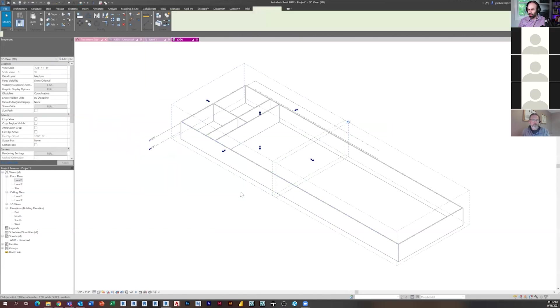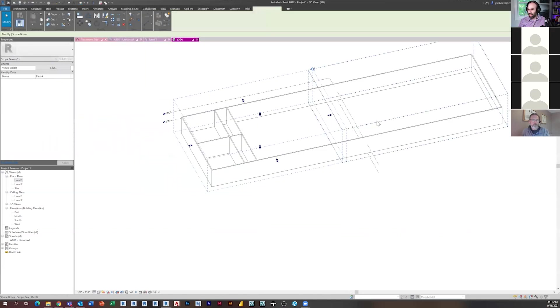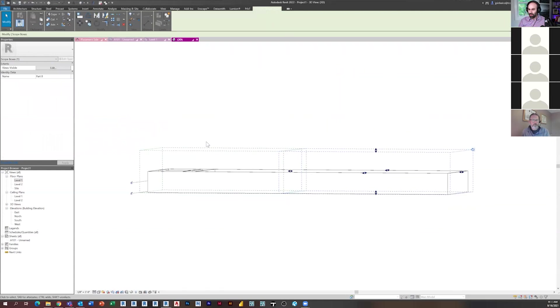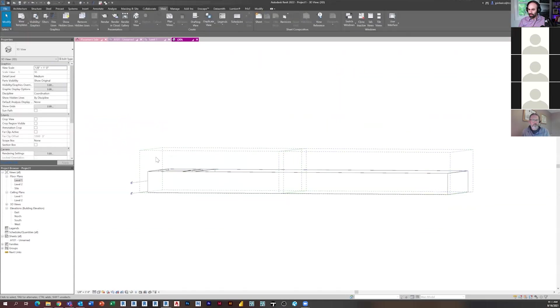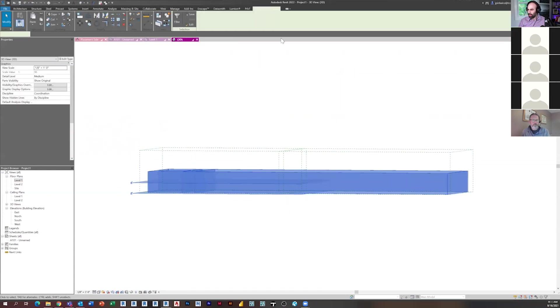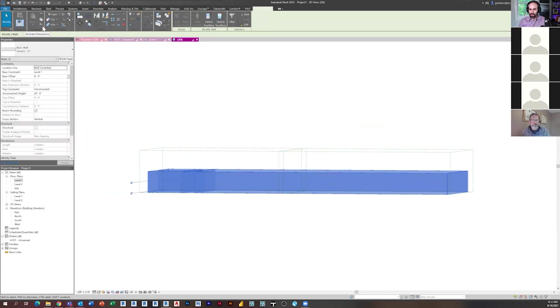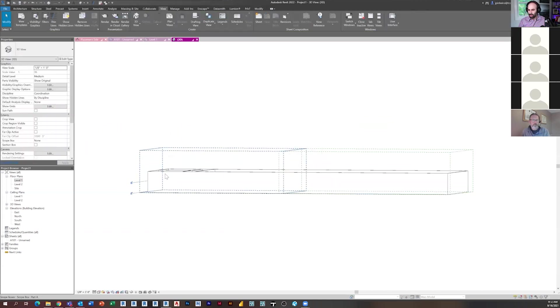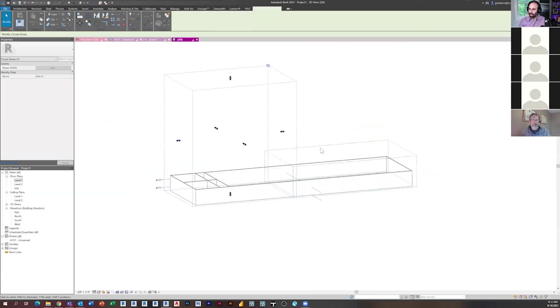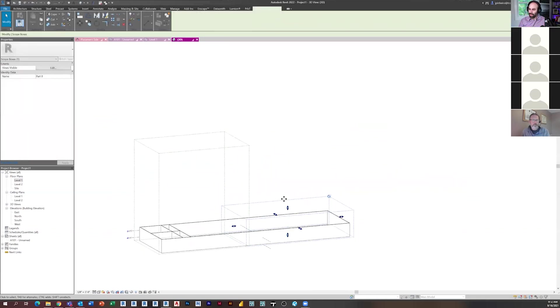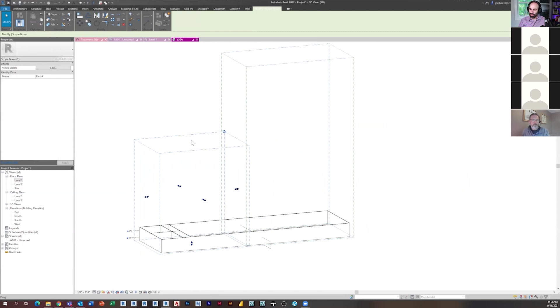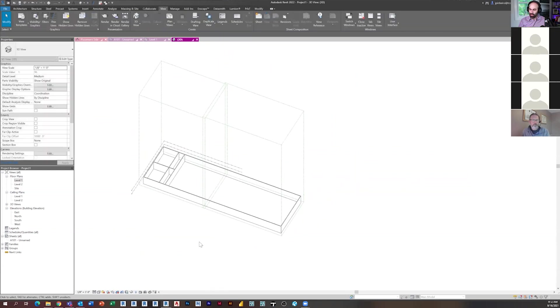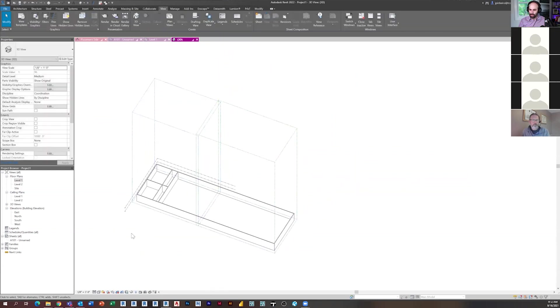But if I go in 3D, you'll notice they're actual 3D objects. So if this building was, let's take these walls and I guess I should make levels, but if this building was 34 stories tall, right, we can make this scope box go all the way up to the top floors. And so we're using those same parts across it. Okay.